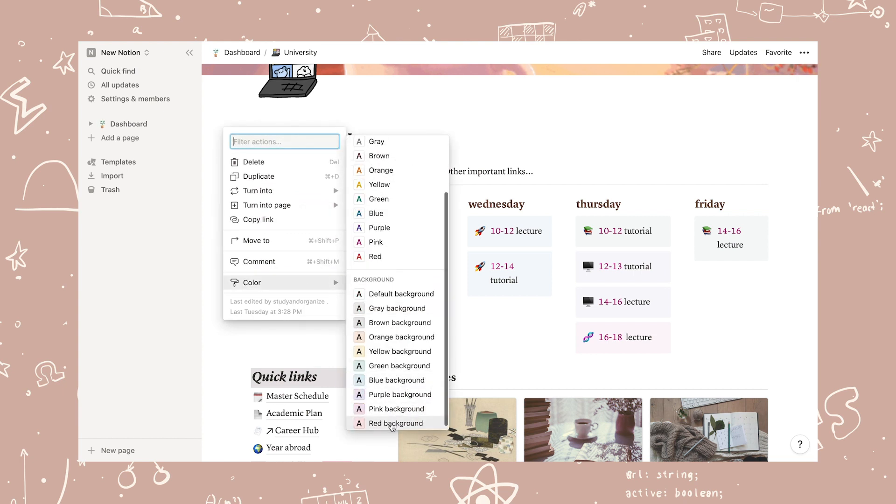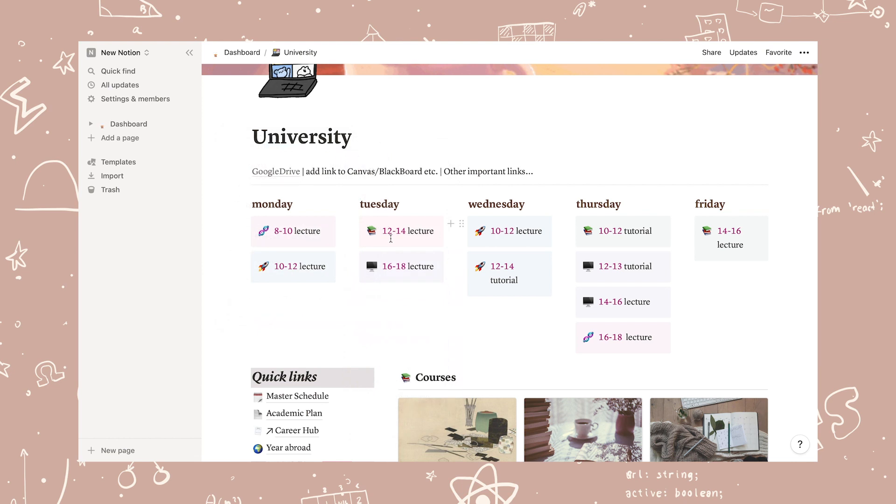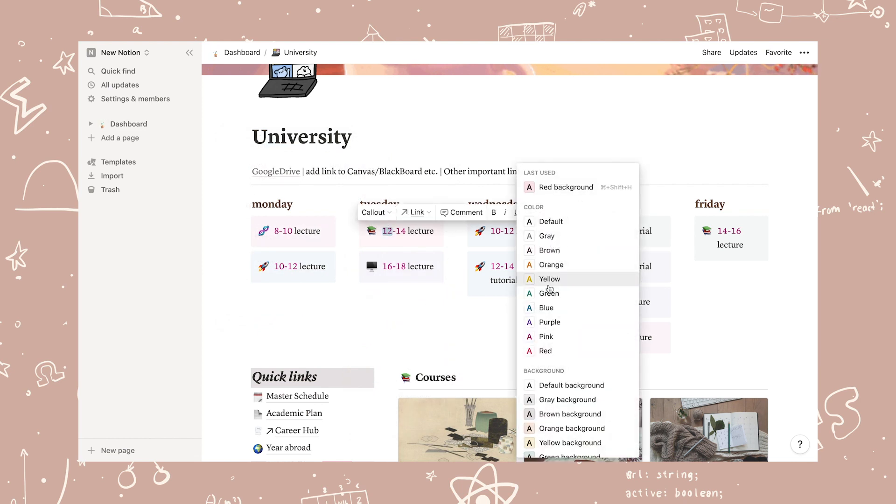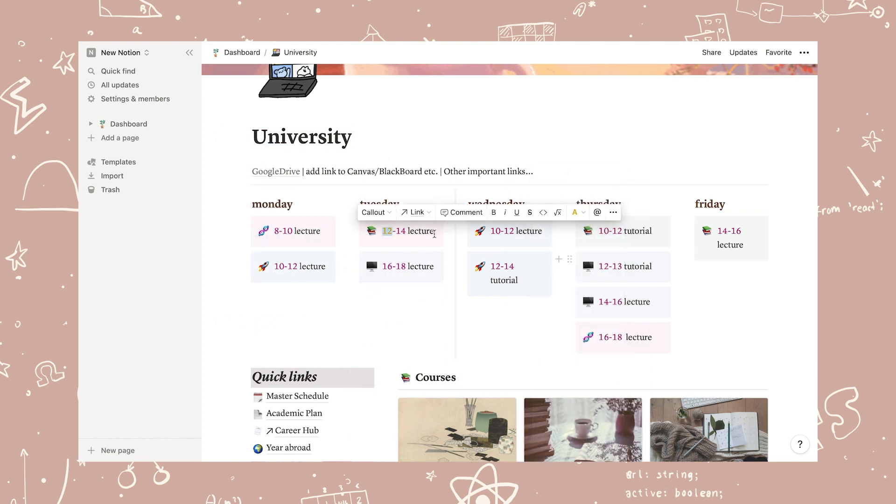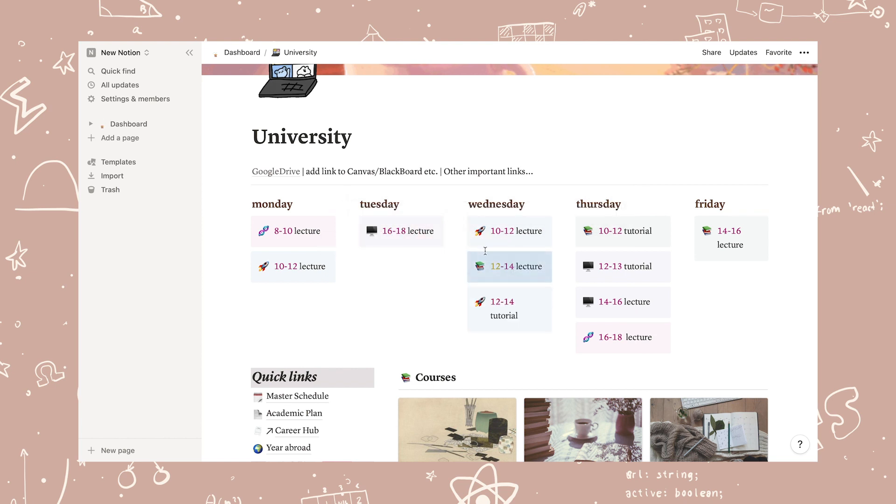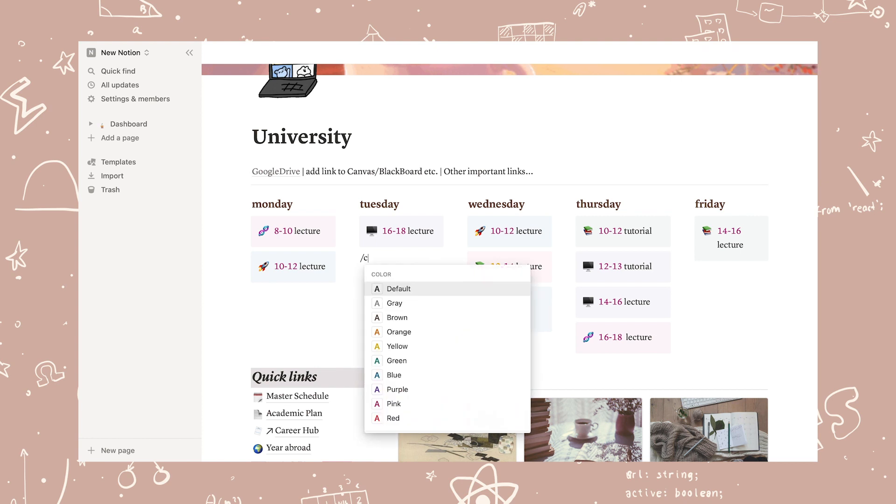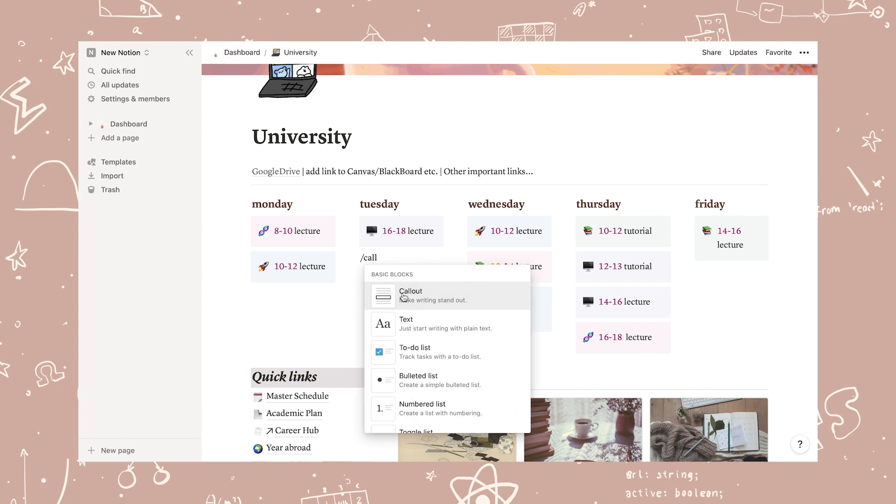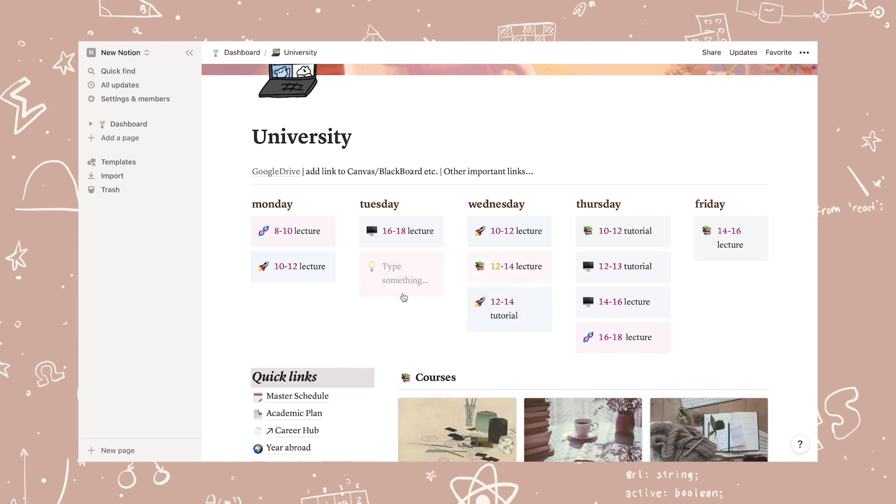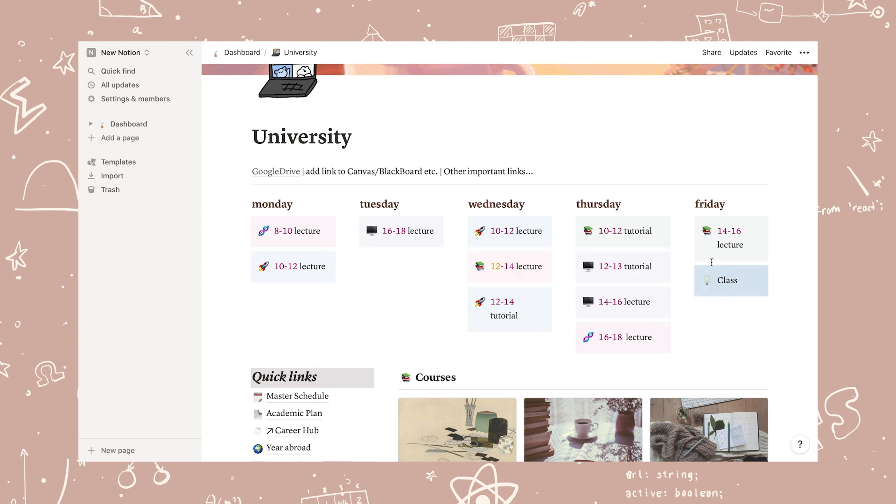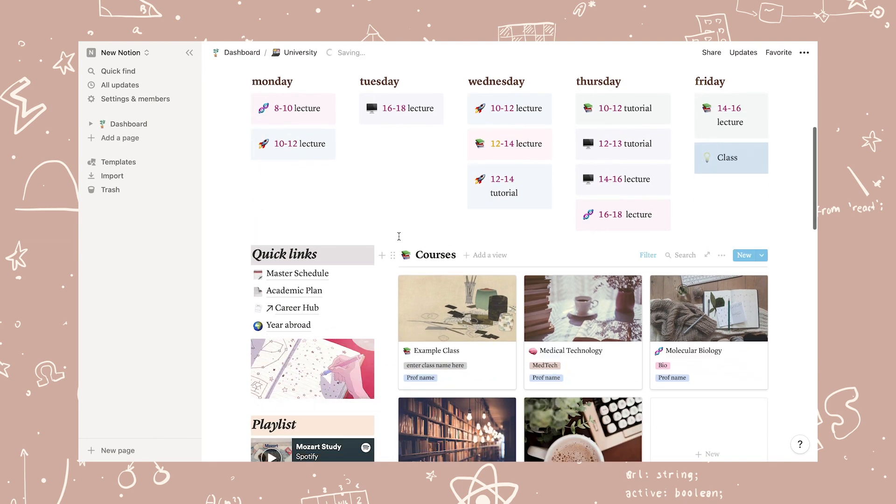Double-tap the text and select A to change the text color, and of course, you can move the boxes around. To create a new box, you click the plus sign and write callout, or you write slash callout and place it where you like.